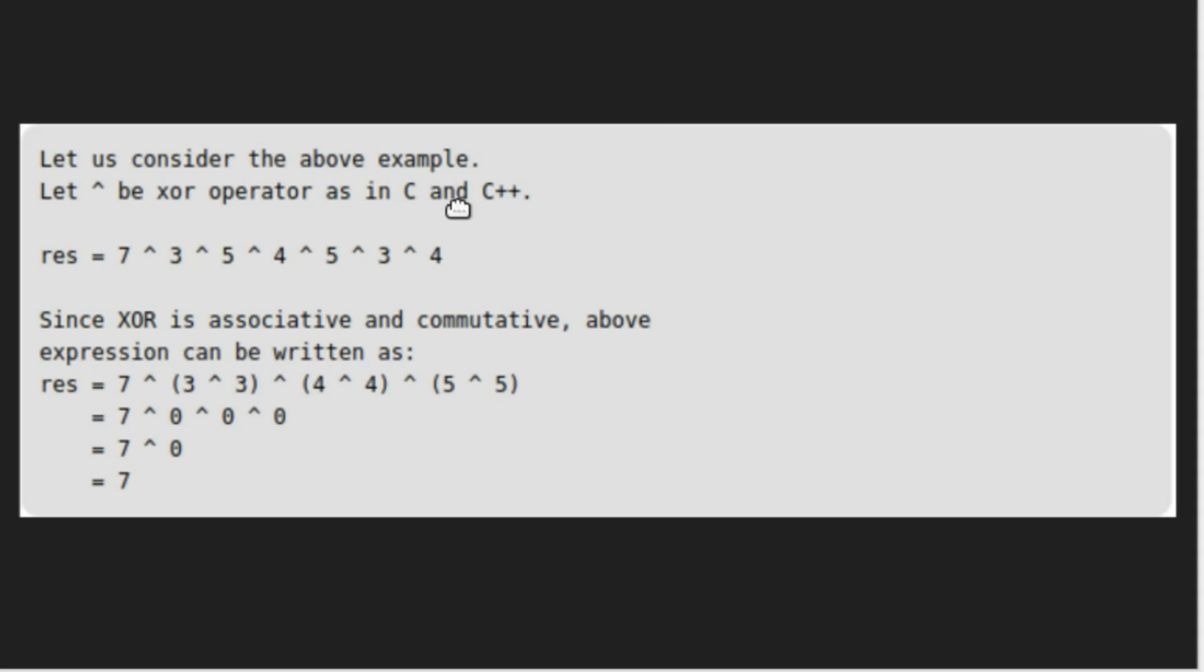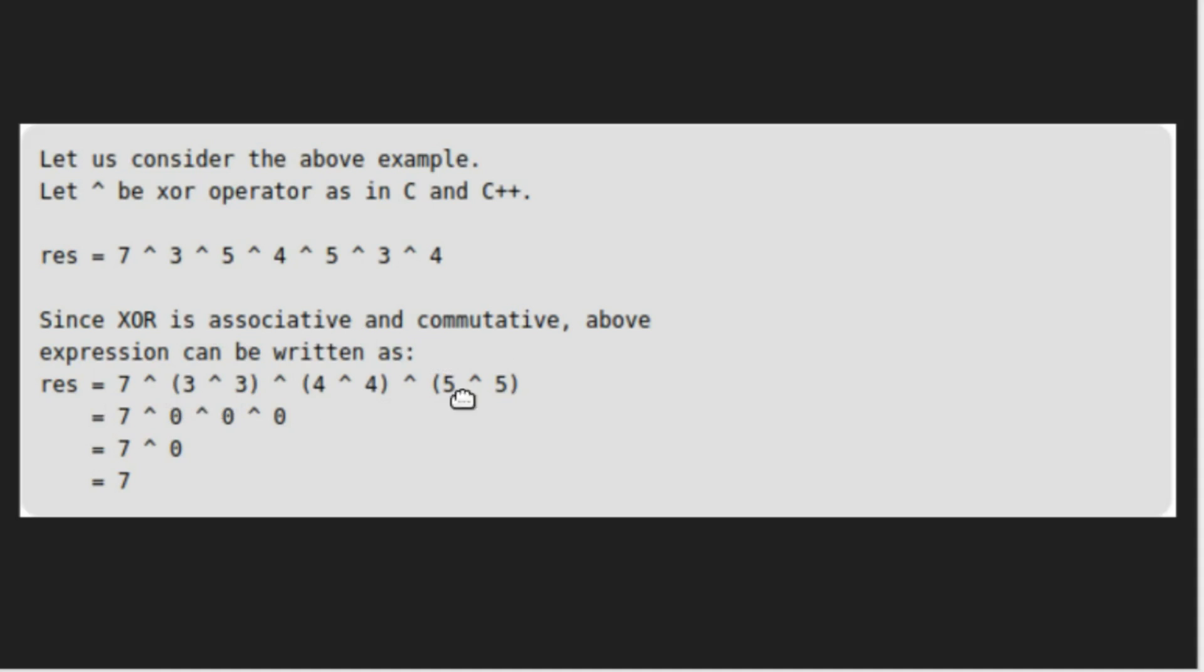Let's try to implement this on the above example. Here we are performing XOR on all array elements. Since XOR is associative and commutative, above expression can be written as this.